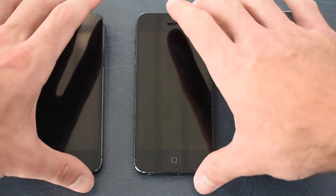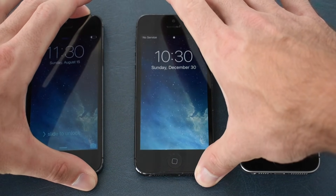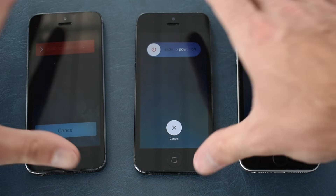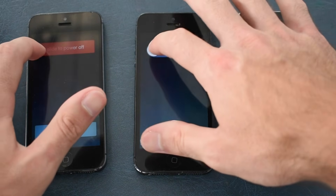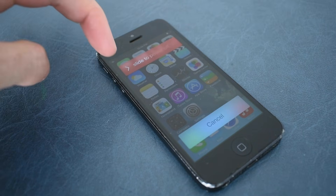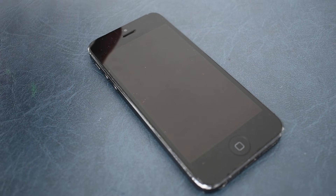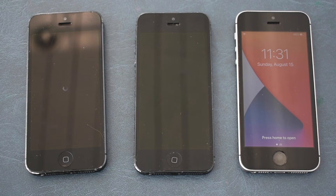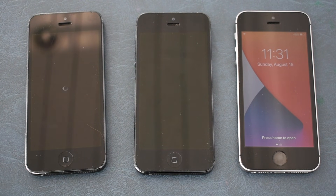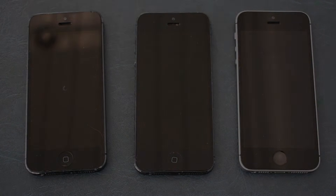The other difference is that it looks kind of like a TV turning off with the older version, whereas the newer versions just power off normally. And that's a look at the different iOS 7 versions — earlier versus later — and some other iOS versions as well.